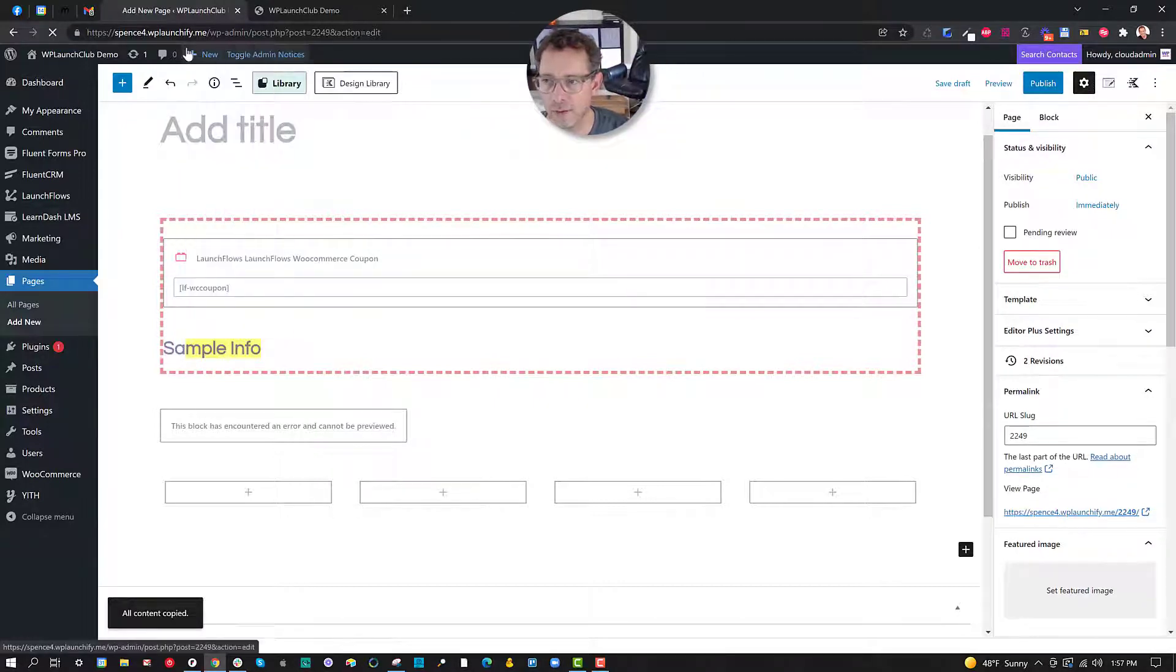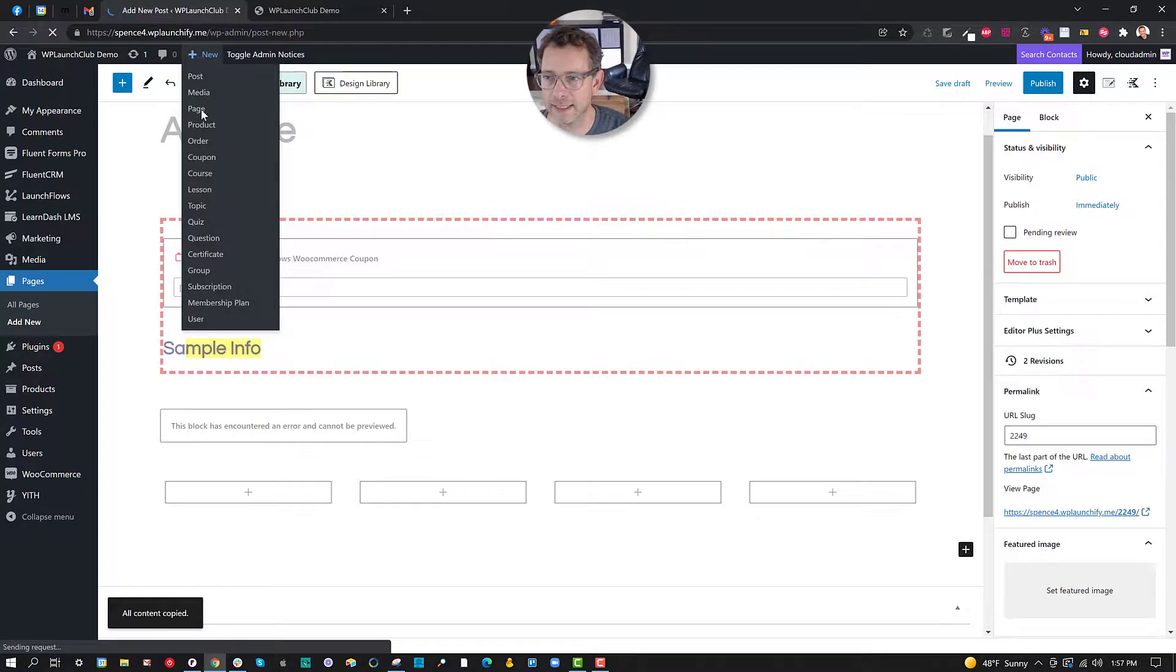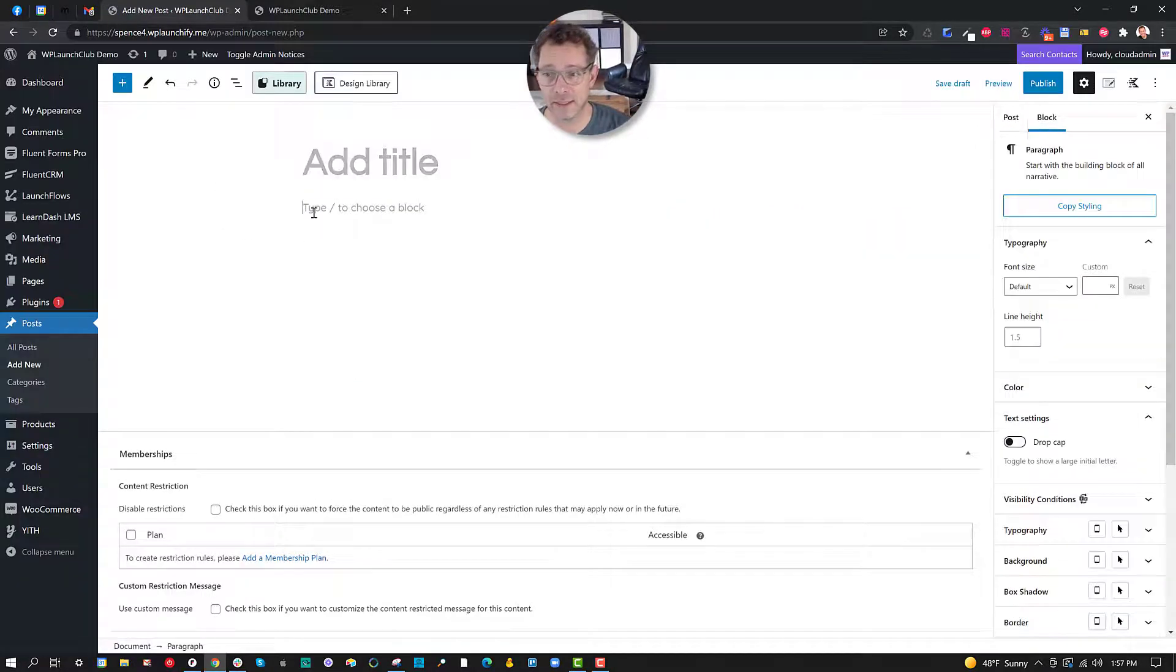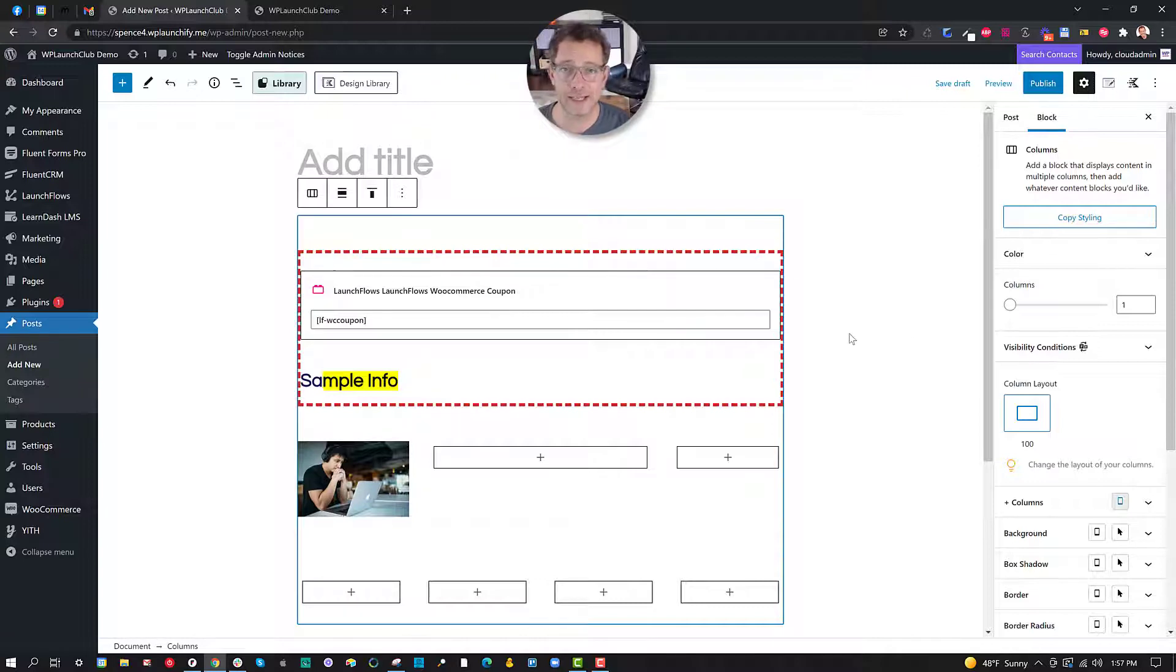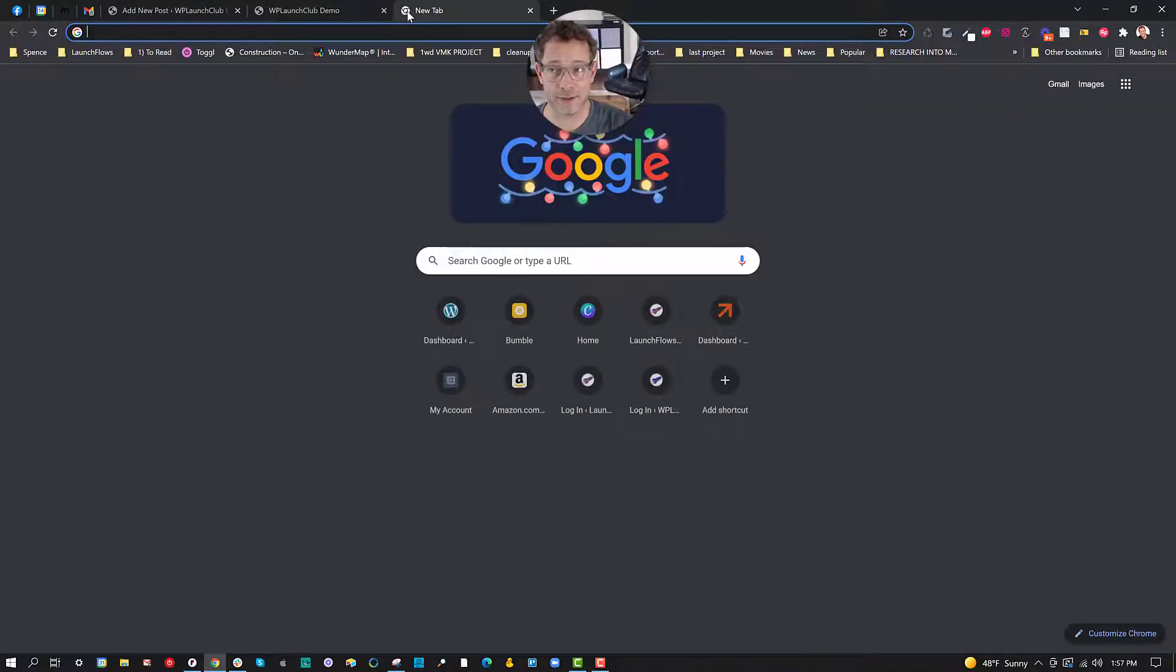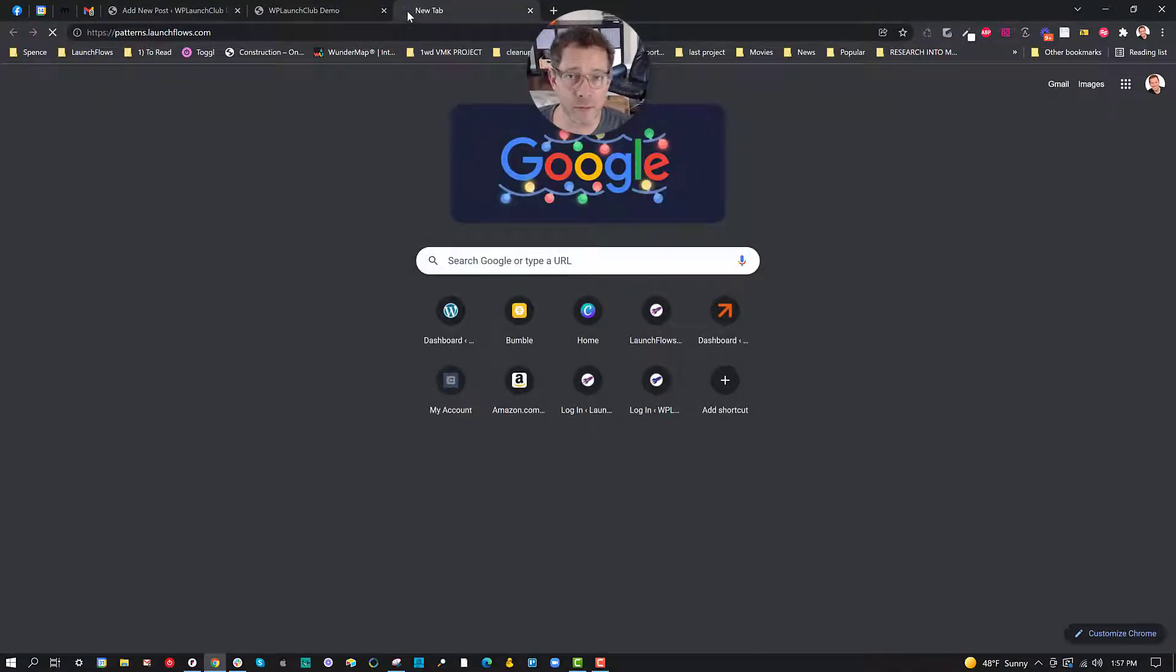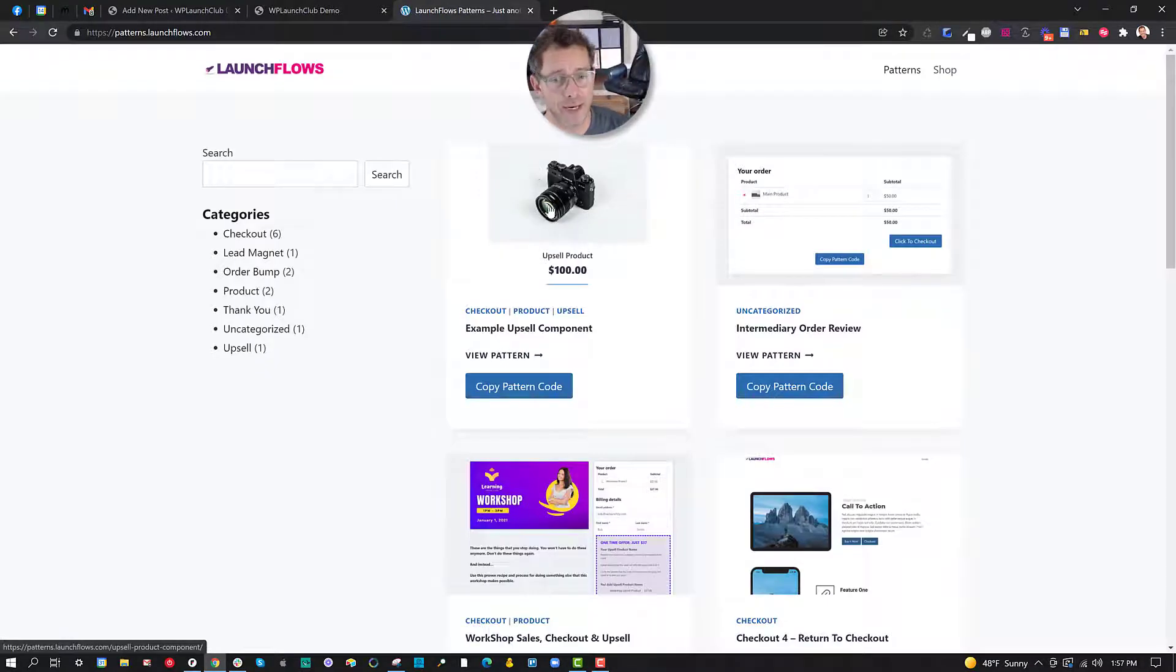What's neat about that is now if I made a new page or post, and we'll ignore that warning, I can simply go ahead and paste that into place just by hitting paste and we're done.